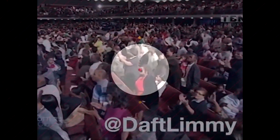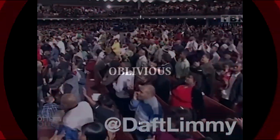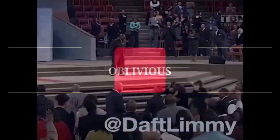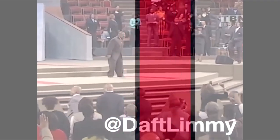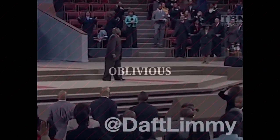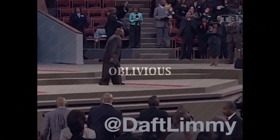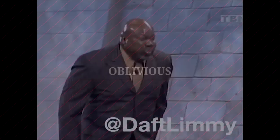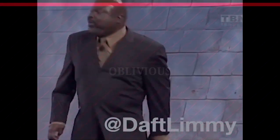Wake up out of your sleep! Wake up, I command you! In the name of Jesus, wake up!